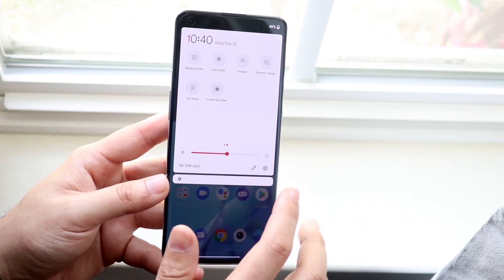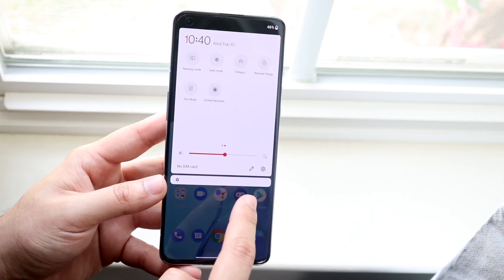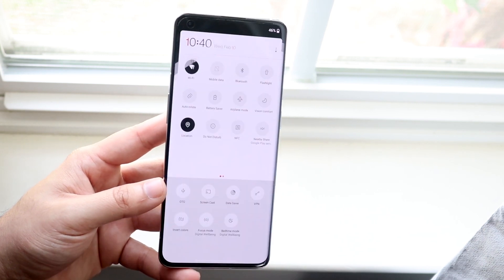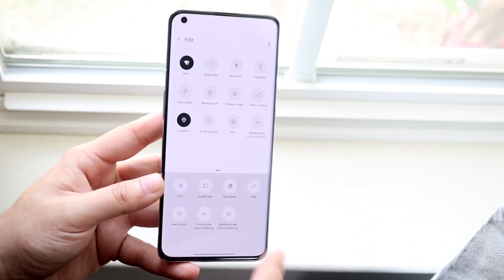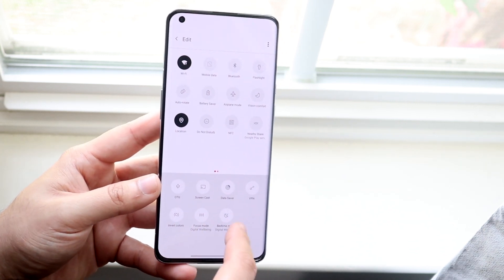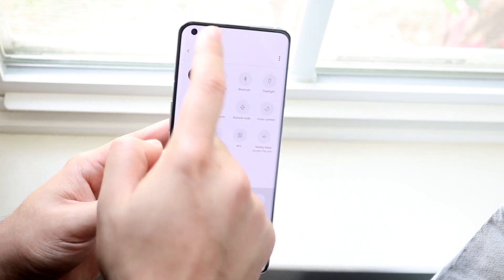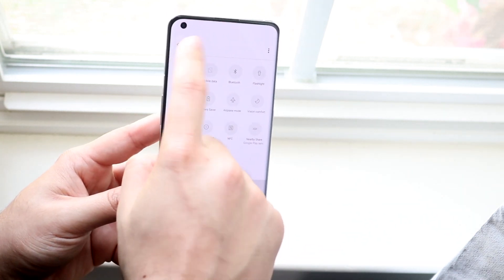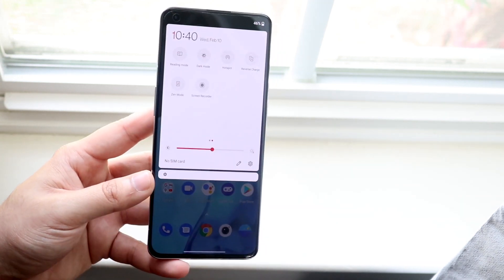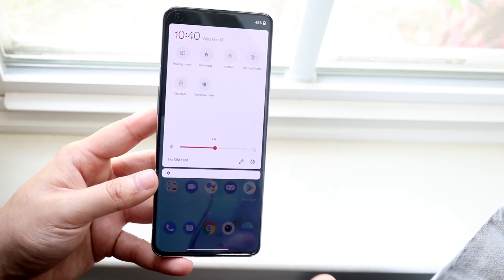If you don't see it, you can click this little pencil icon and drag and drop the screen recording option from there up to the panel. As you can see, we already have it there so we don't need to do that. Let's hop out of here.